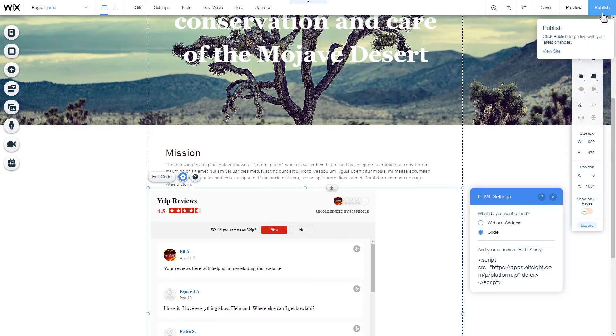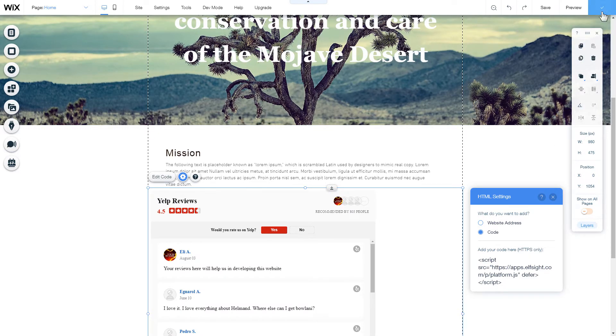After you're done, publish the changes. Go to the page to check your widget.